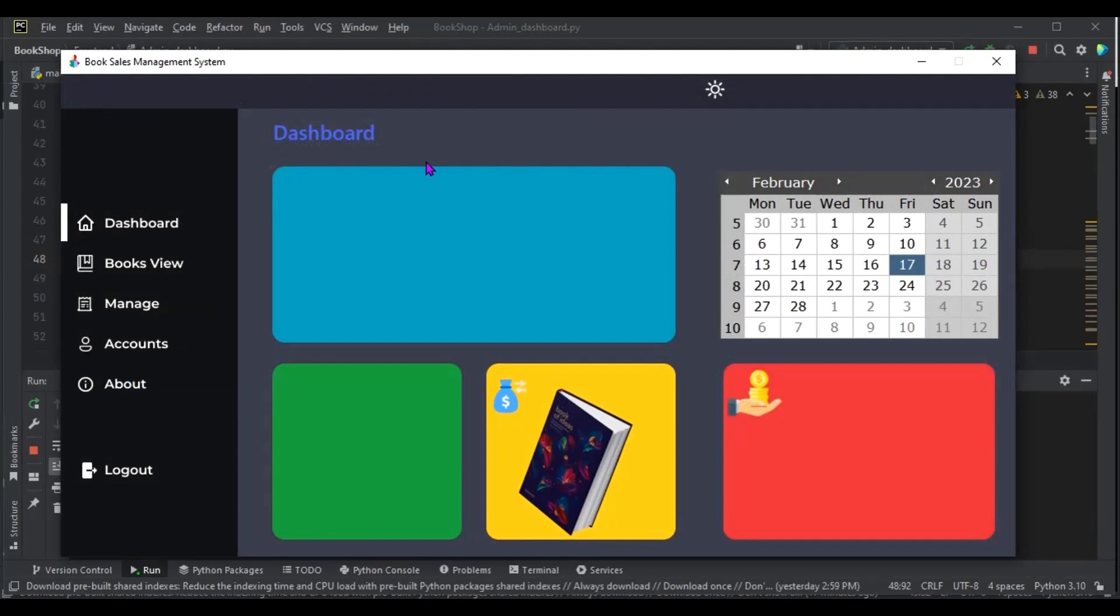This is a workshop management system I'm creating, and this is also for you guys. When I'm done with it, I will definitely upload the source code for you to have a look at. We are going to modify and have a dashboard something like this.